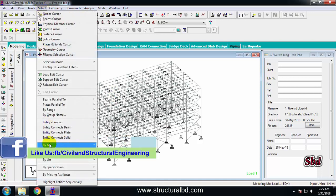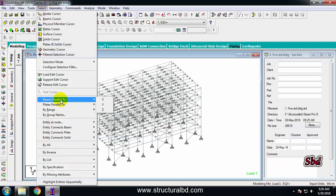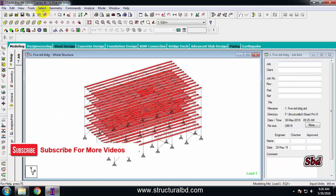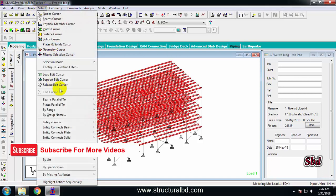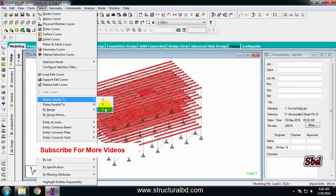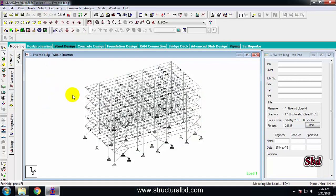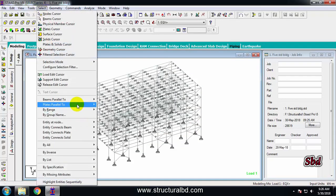To select many similar types of objects, go to Select. If you want to select beams parallel to X, it will select all beams parallel to X. Similarly, selecting Z will select all beams along the Z direction. To deselect all, just click outside the model.